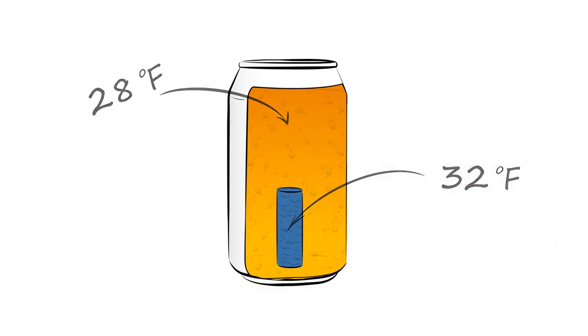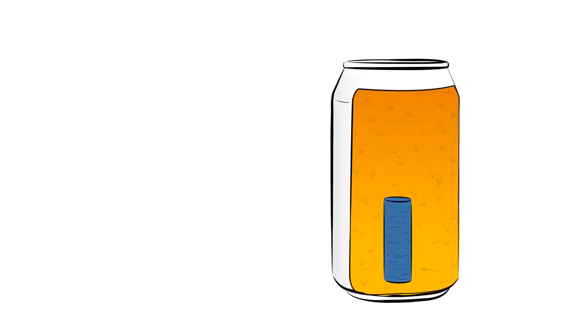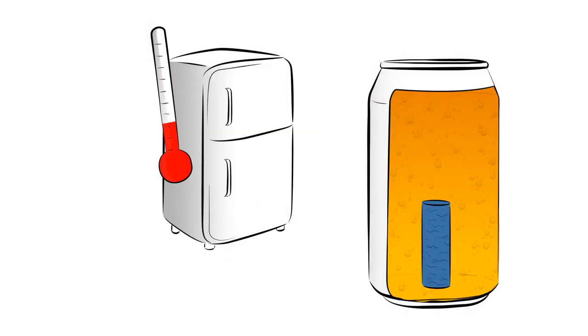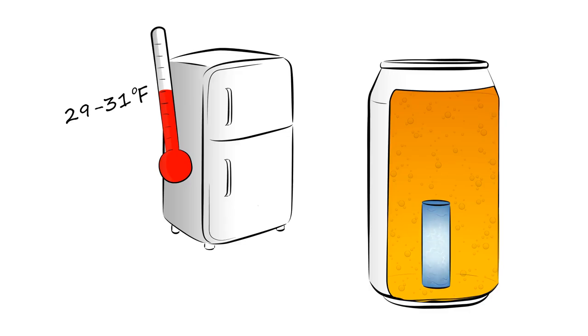We use this to our advantage and place this container in a refrigerator at a temperature between 29 and 31 degrees. So the pure water freezes and the beer stays liquid.